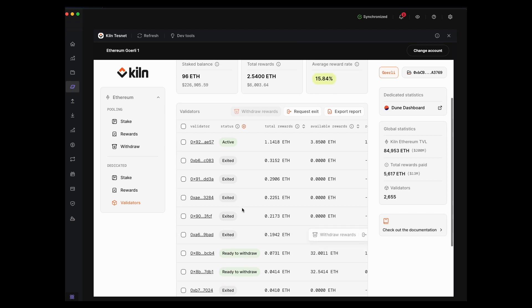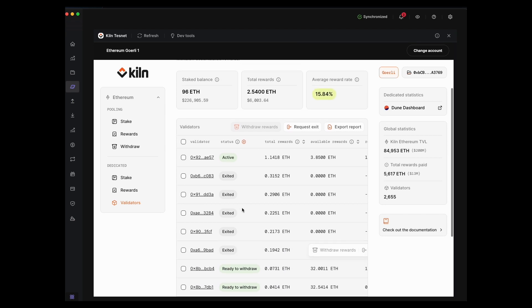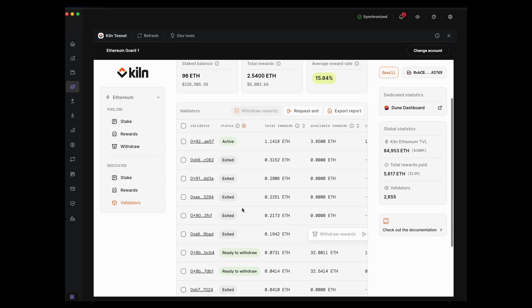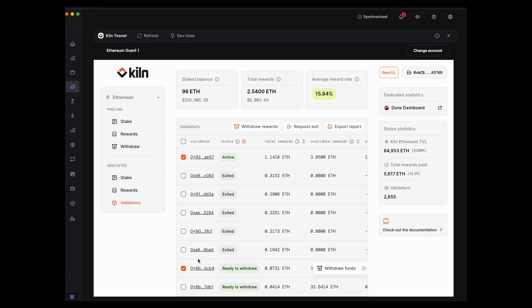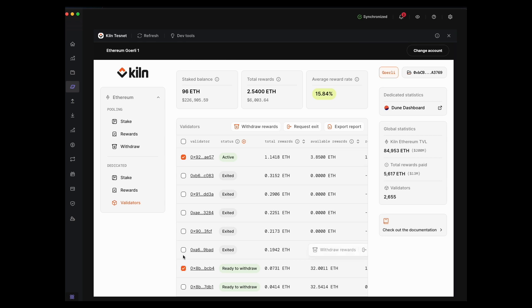For the purposes of this demo, I will show you how to withdraw from two different validators - one that's active and one that's now exited. You can multi-select, so we're going to select the two different validators and go ahead and hit withdraw.